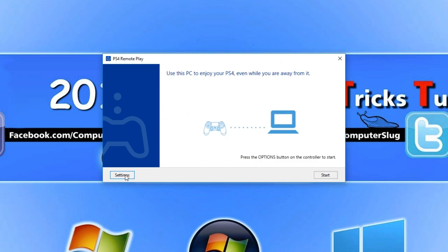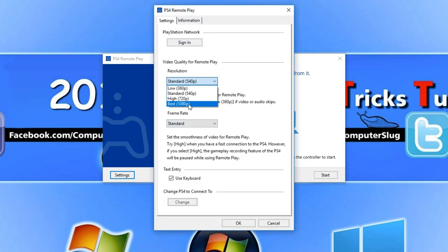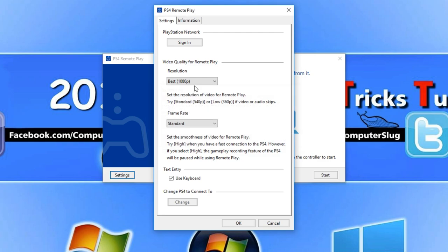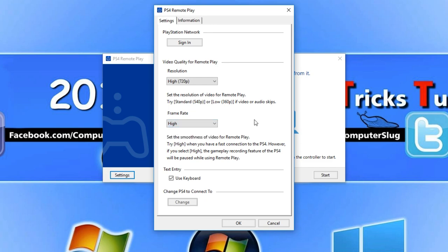You now need to go to settings and we need to change our resolution quality. If you want to change it to the best you do need the CUH-7000 series PS4. I'm going to change mine to high on 720p and you want to change your frame rate to high which will be 60 frames per second. Once you're happy with all this you can now press OK.